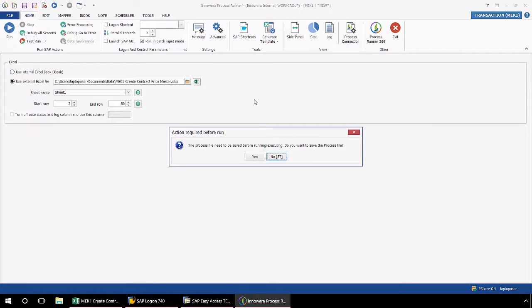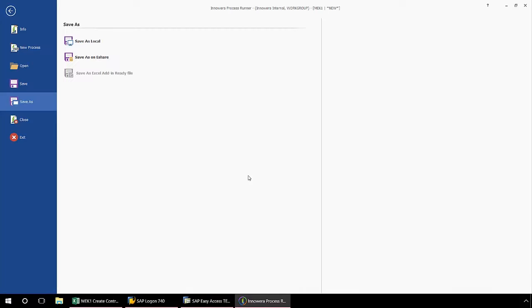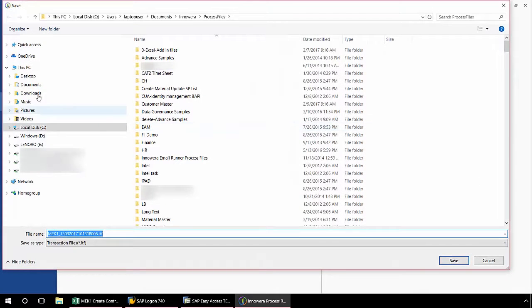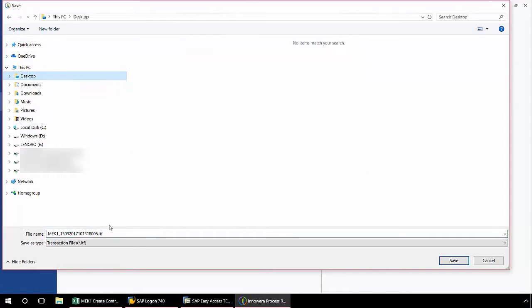Before I do that, I get this pop-up that just lets me know that the file needs to be saved before it can be executed. So I'm going to click yes here, and I'll just select save as local, and I'll put it right to my desktop just for the sake of simplicity.